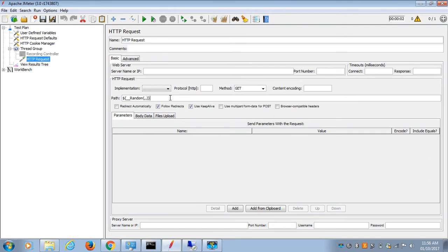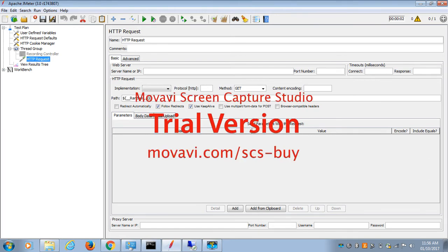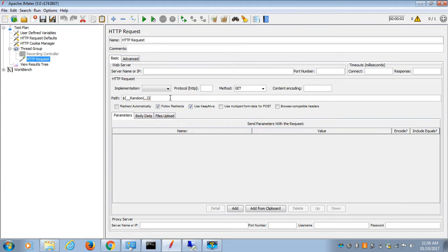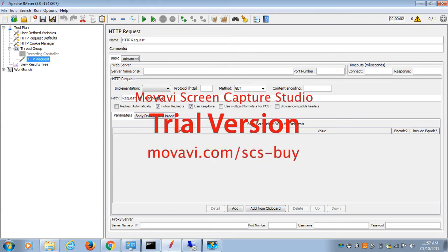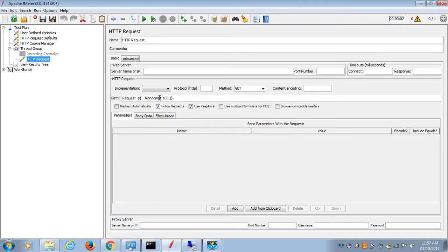Paste it at your desired location inside the script or wherever you want. Now I want to generate a random number that should be appended after any string, so I'm going to add a string called 'request'. The number should be between 1 to 100 - it's up to you which range you want. This random value should be stored...